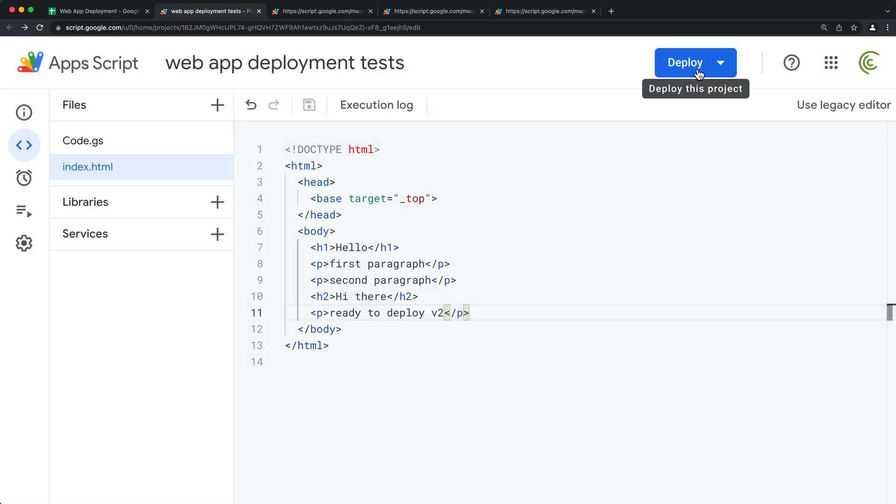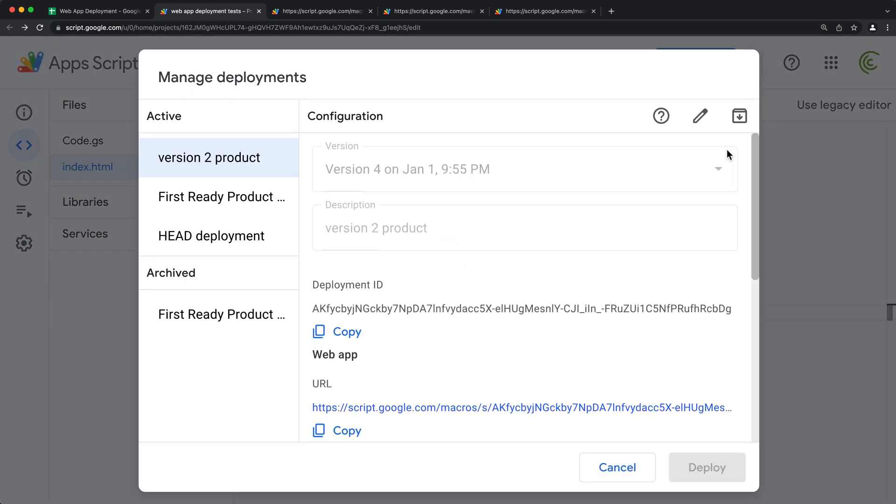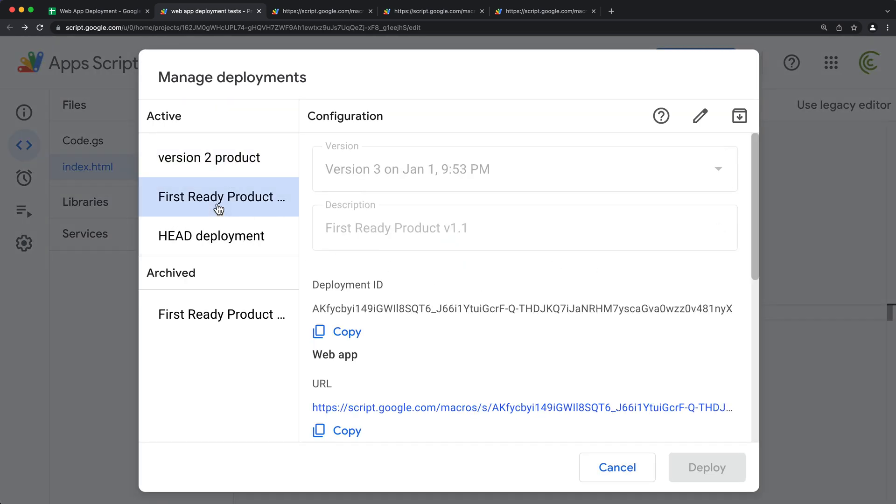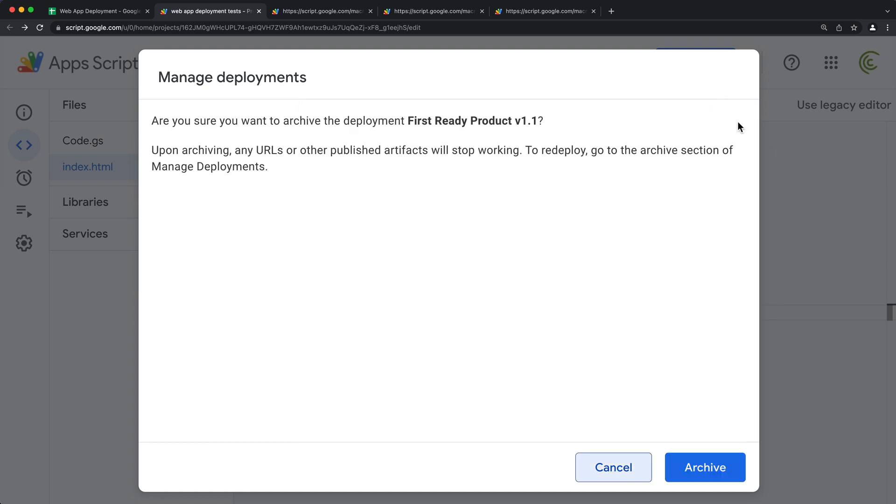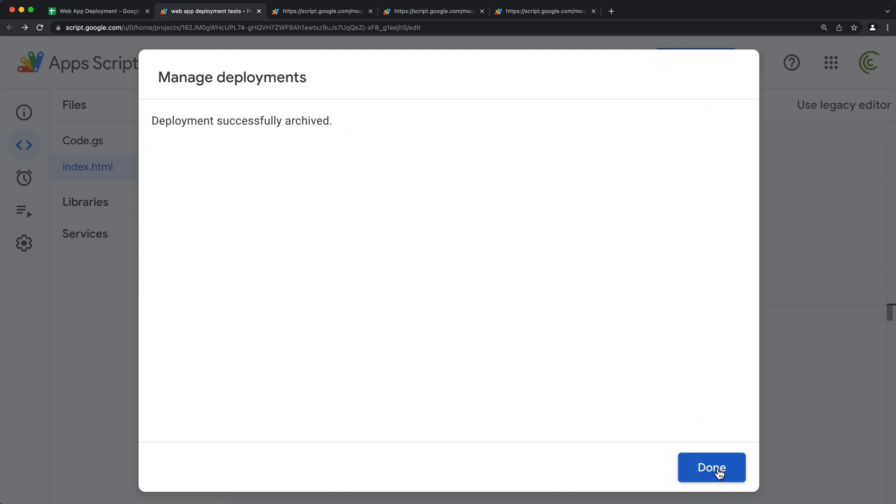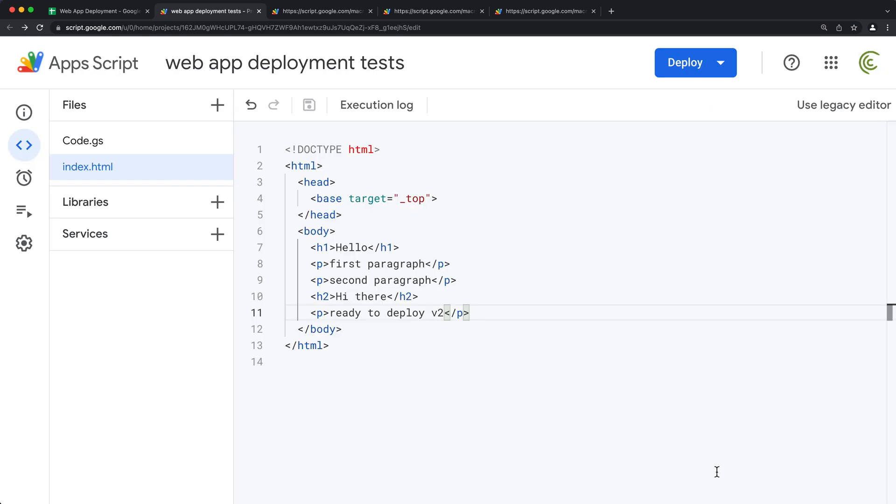And that was this first ready product. Click on this, and then here, instead of editing, I'm going to do this archive deployment, which is this next button right here, and archive, hit done.